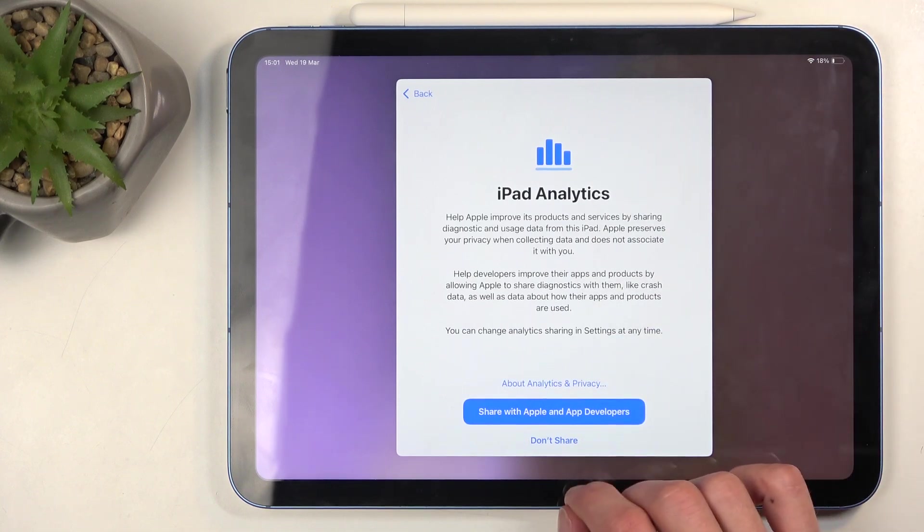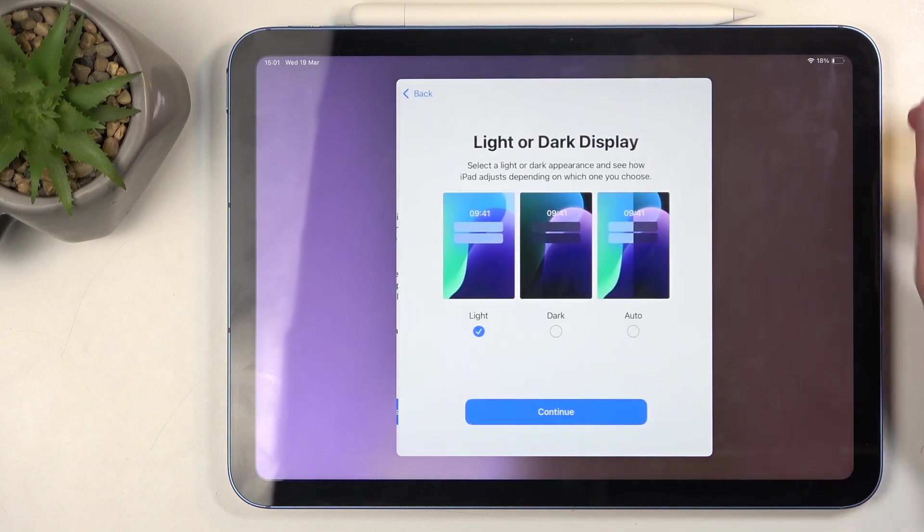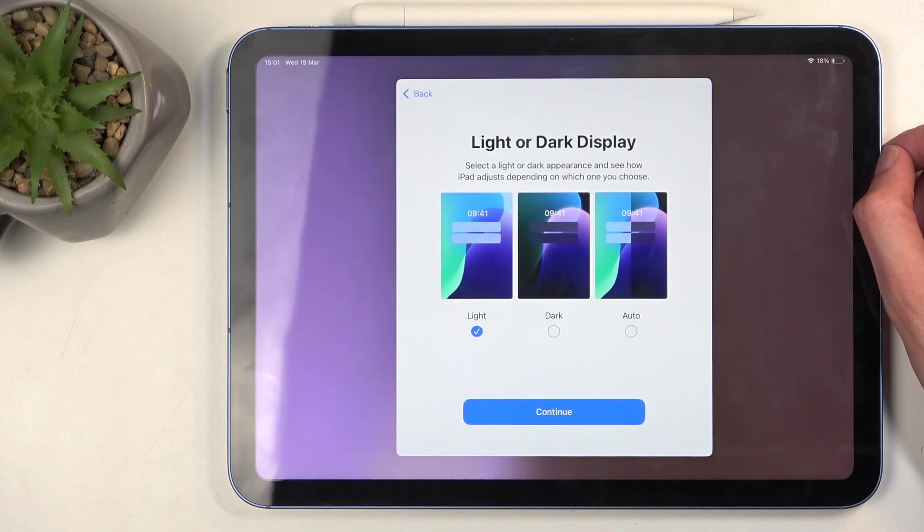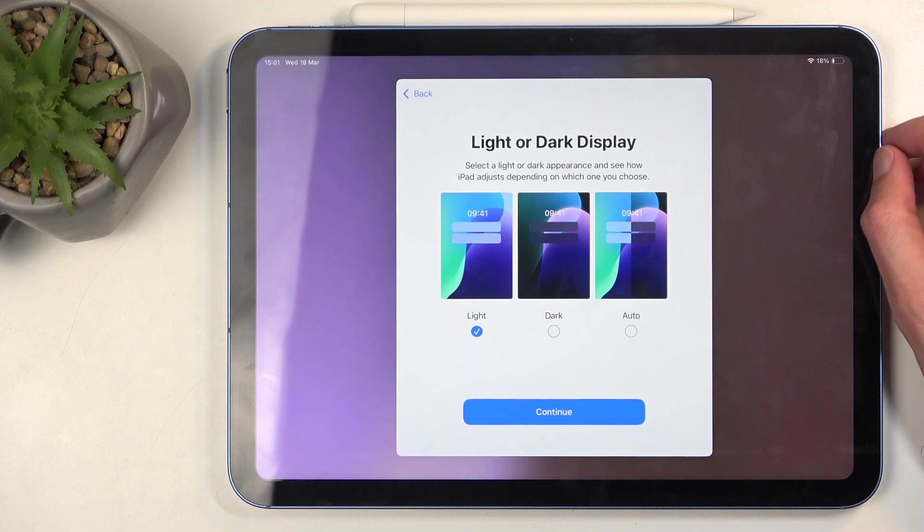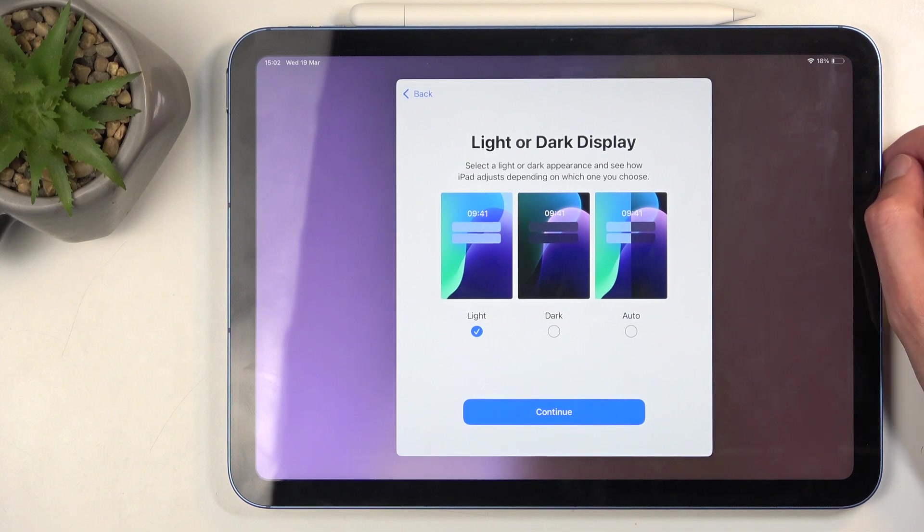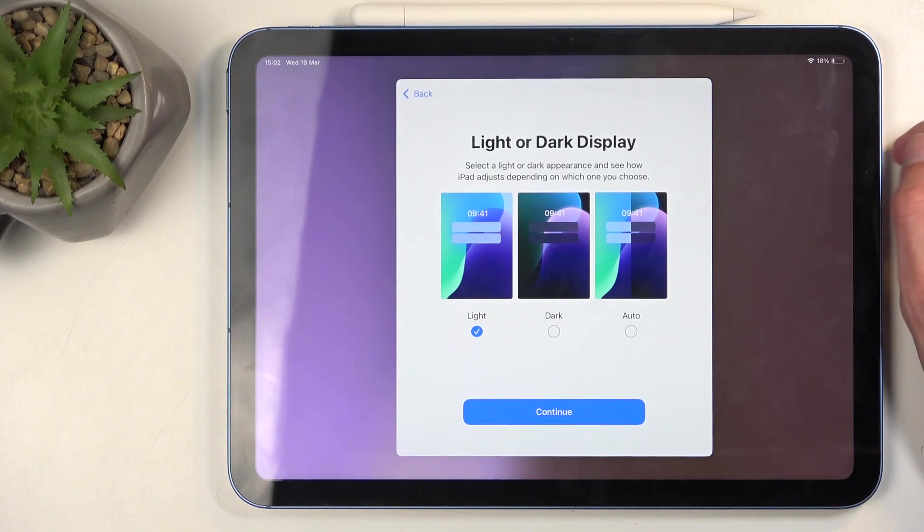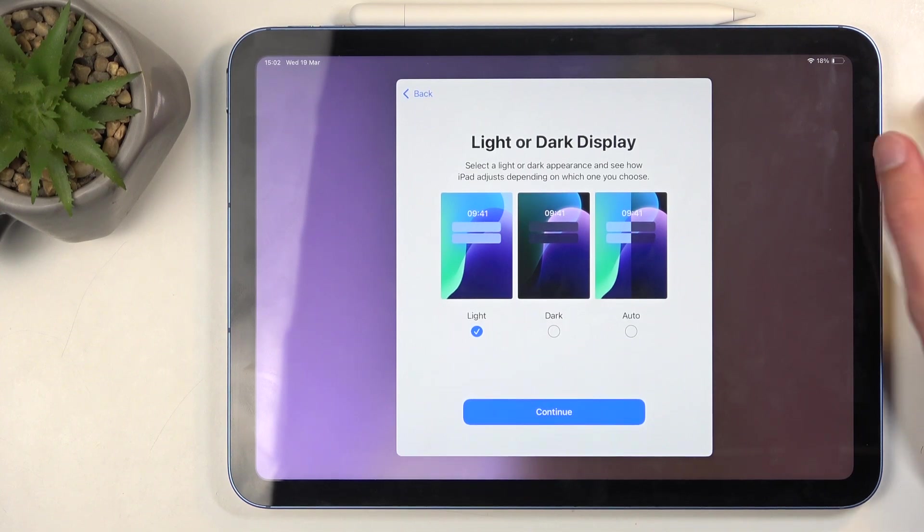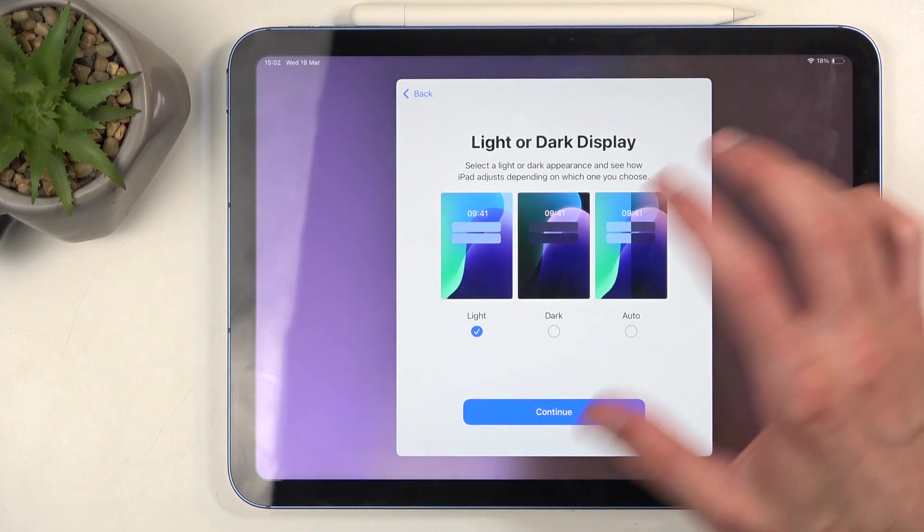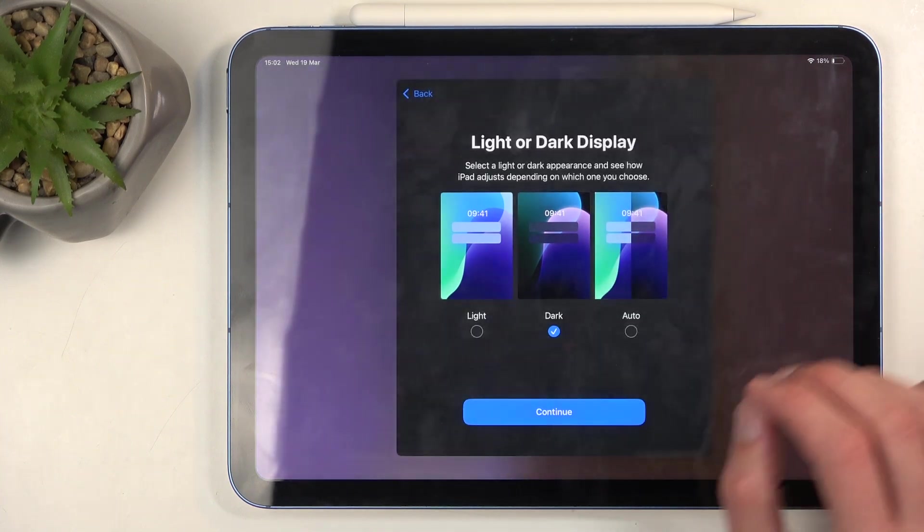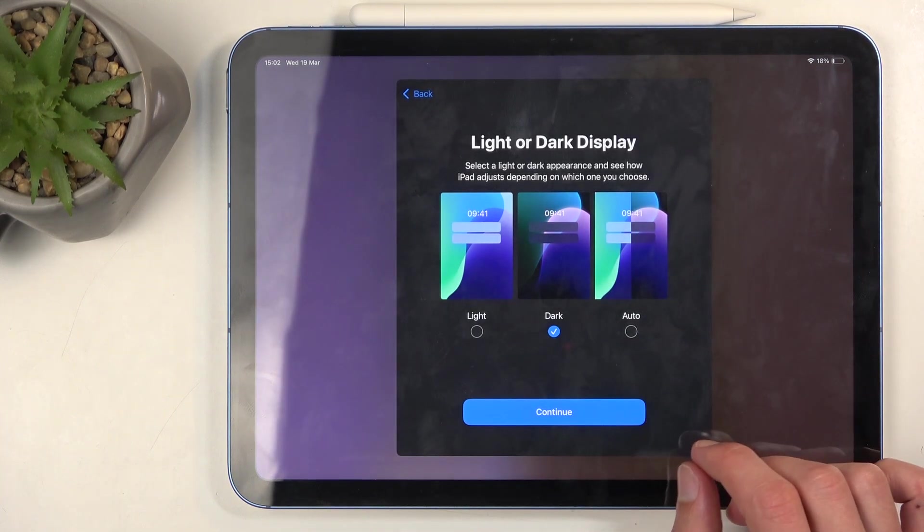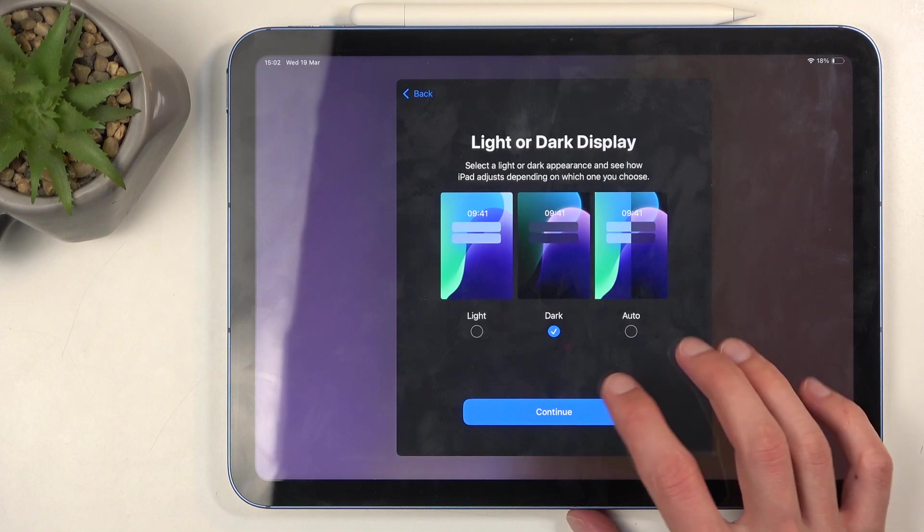Then we have 'Light or dark mode' - not really a display, but whatever. It's basically a theme for your entire device. Choose which one you prefer more. You have light, dark, or you can have both, meaning that the device will be swapping between these two modes based on time of day. I'm going to choose dark, as I just like the more dark look to the device.